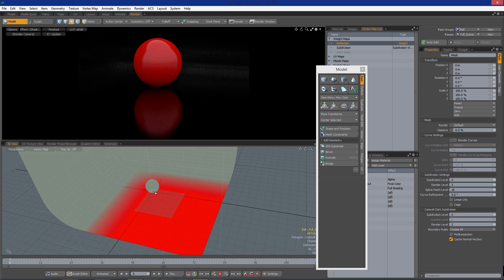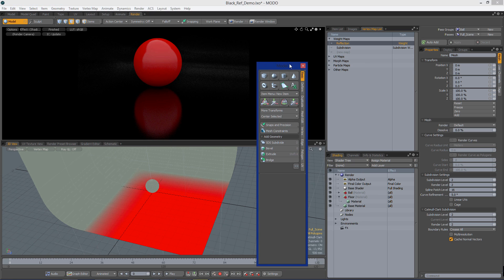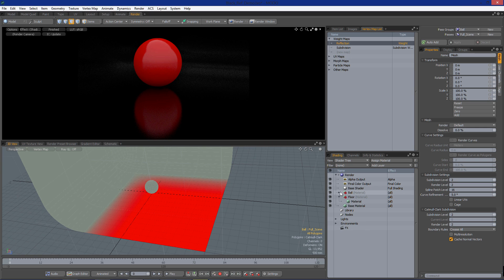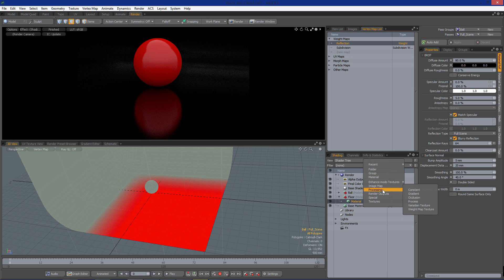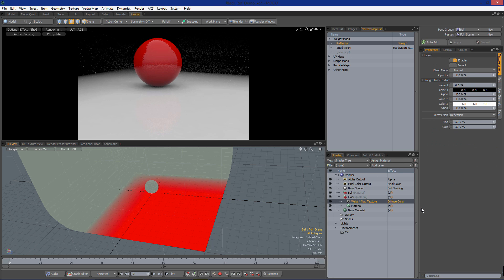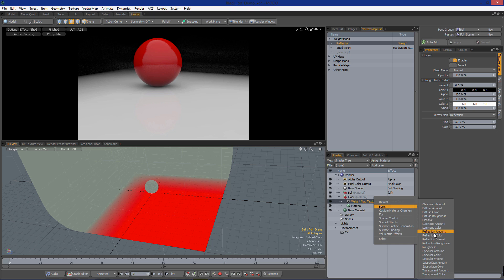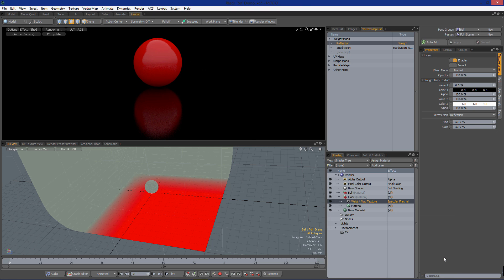So now what we need to do is set this to adjust our reflection. Let's go into our floor material and I'm going to add a processing weight map texture. Since we have this weight map already selected, it's going to plug in automatically. And I'm going to set this — instead of diffuse color — to my specular Fresnel. So we're having zero specular at direct angles, and then at our Fresnel and glancing angles we'll be up to 100%, but only in this area right here.